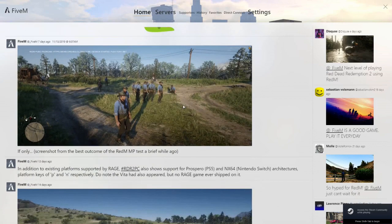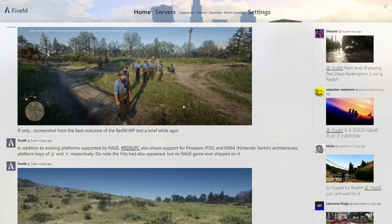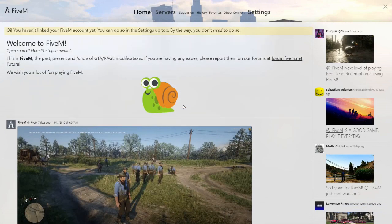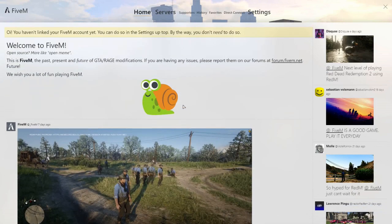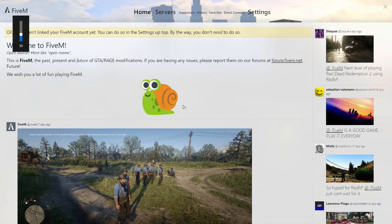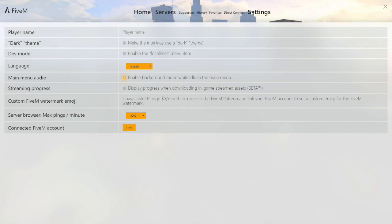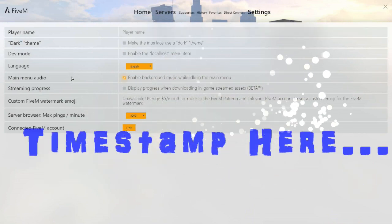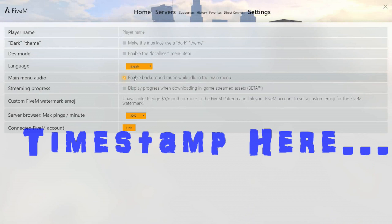So here is your FiveM server, guys. Let me turn that music down. There's a way to turn that music off. Let me see if I can remember how to do it. I think it's in Settings. Let's see, Main Menu, Audio, Enable Background Music One. Yeah, click that.